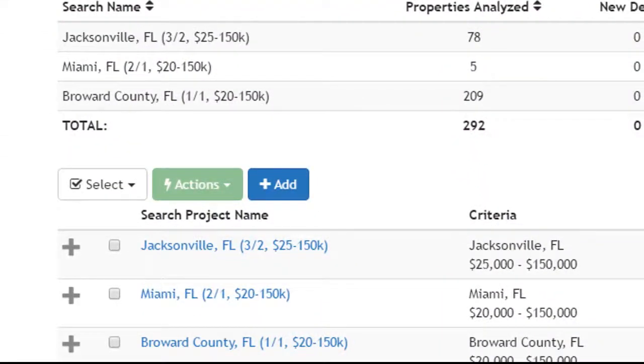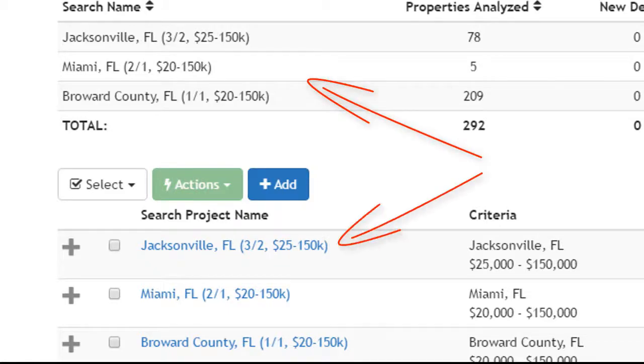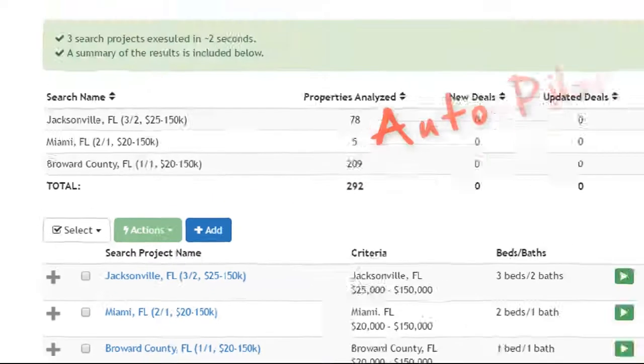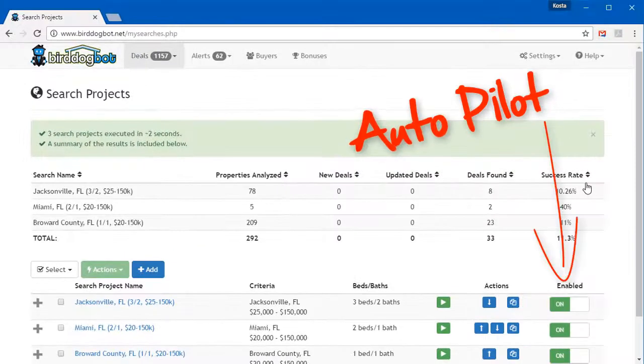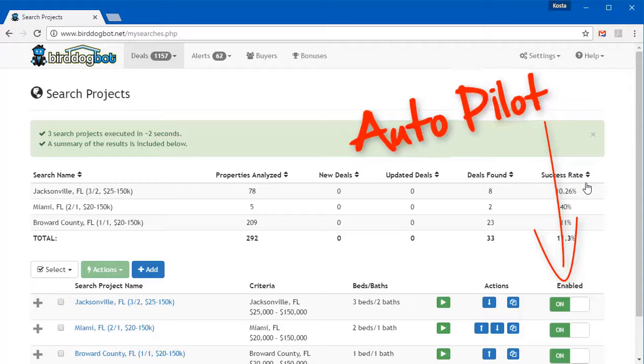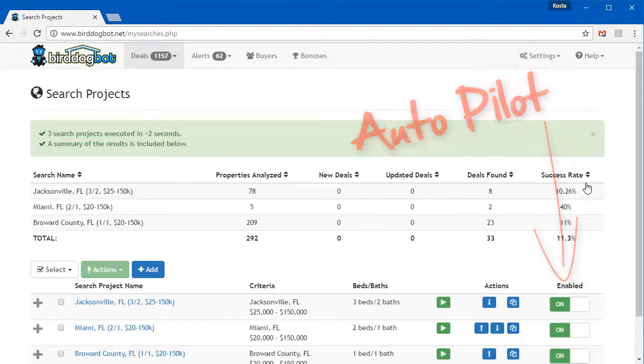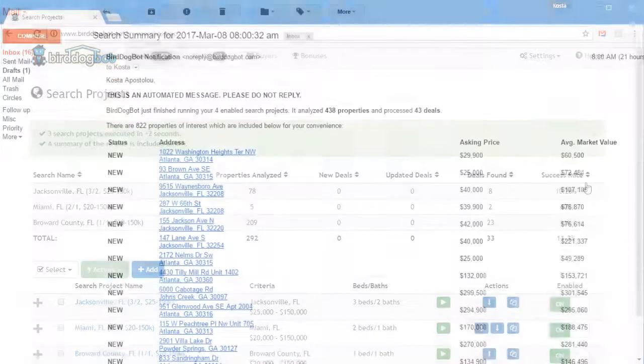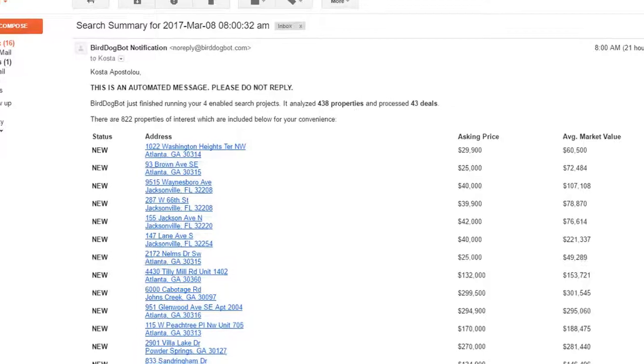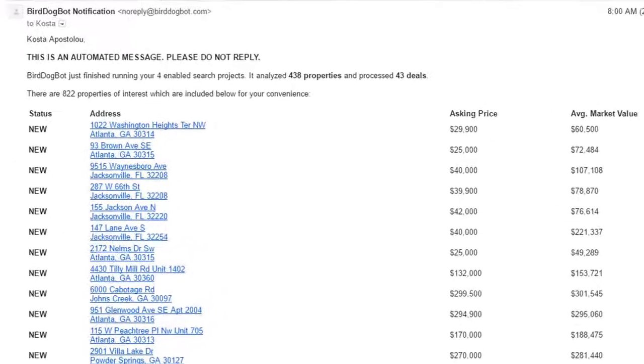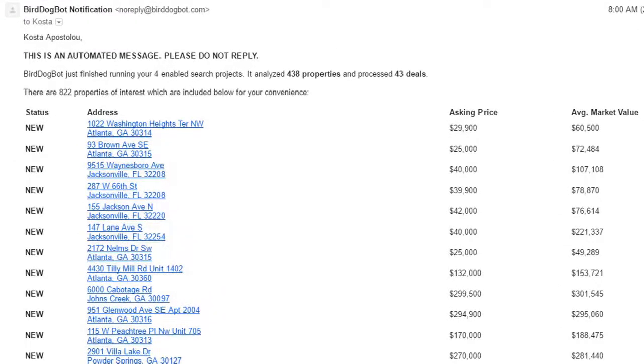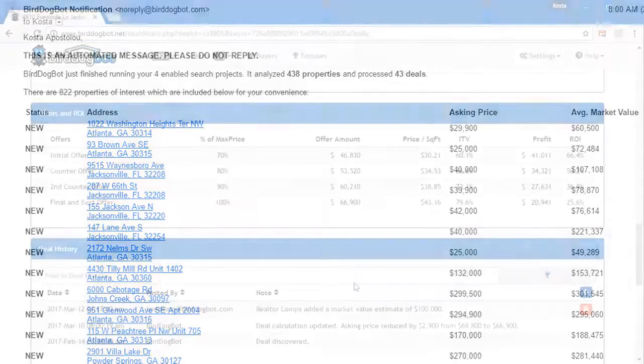This not only saves you time, but it allows you to search multiple areas all at once. And with our autopilot feature that comes with every account, you never have to log in and do a search yourself. Once your search projects are set up, you just sit back and let Bird Dog Bot email all the good deals to you on a daily basis.